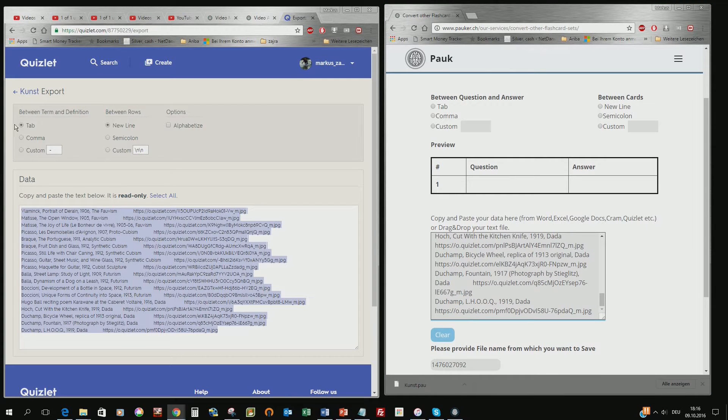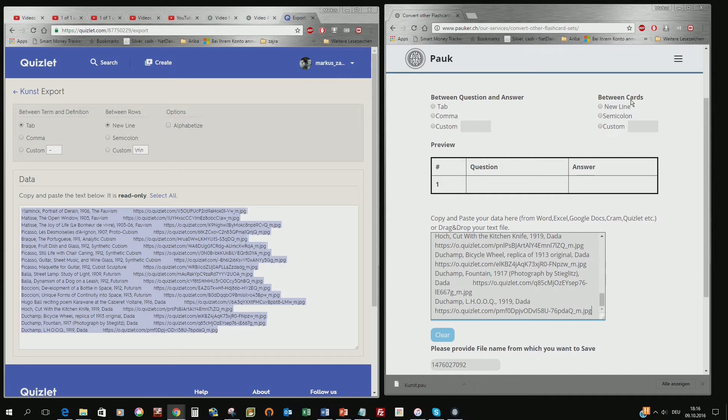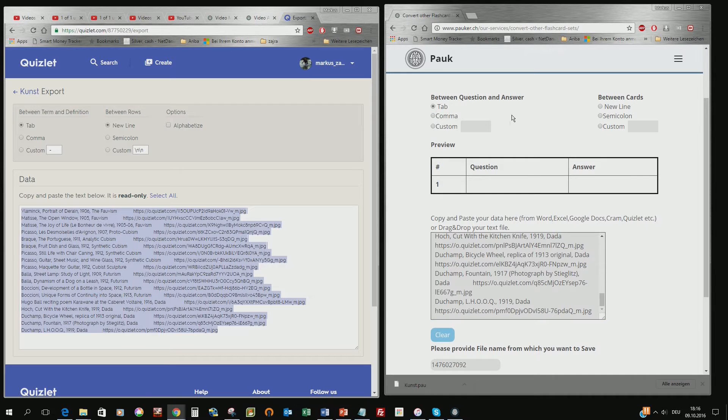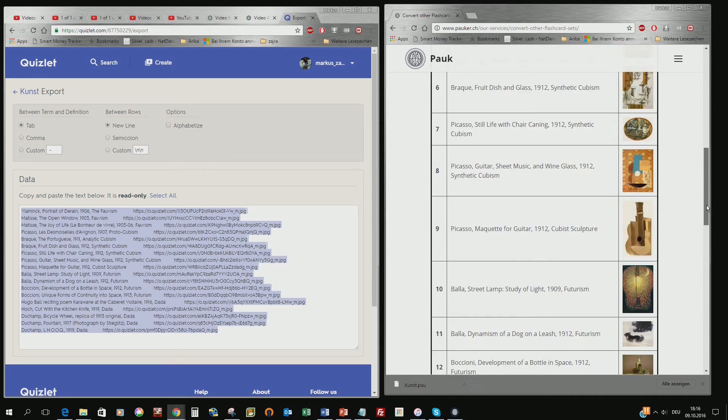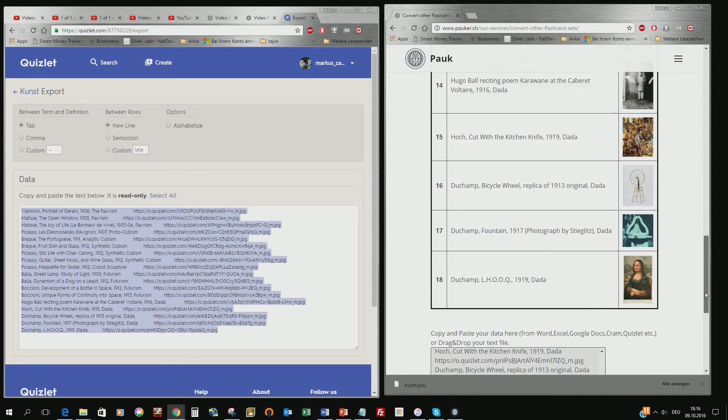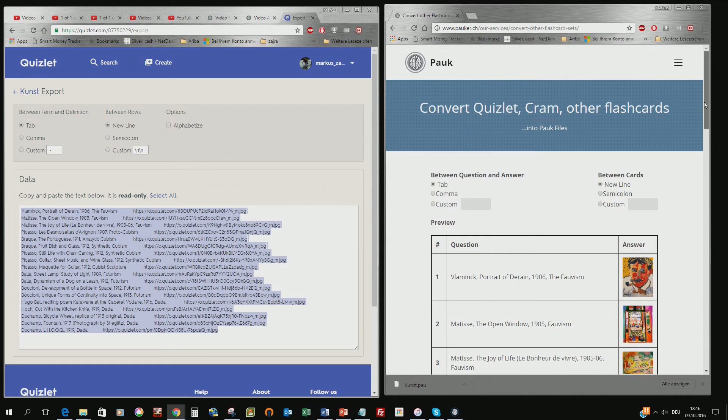And then you choose what is the differentiator between the question and answer and between the cards. In this case it's tab and new line. So you take the same, you take the tab and the new line and what you immediately see is showing up in the preview, this file which was originally created on Quizlet.